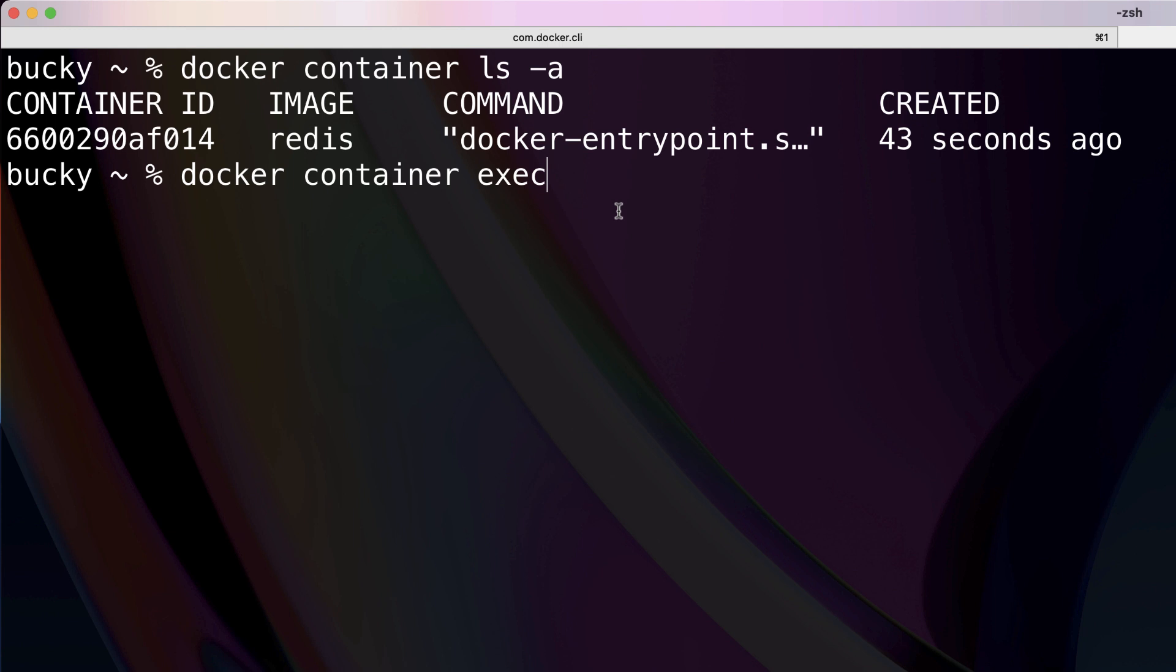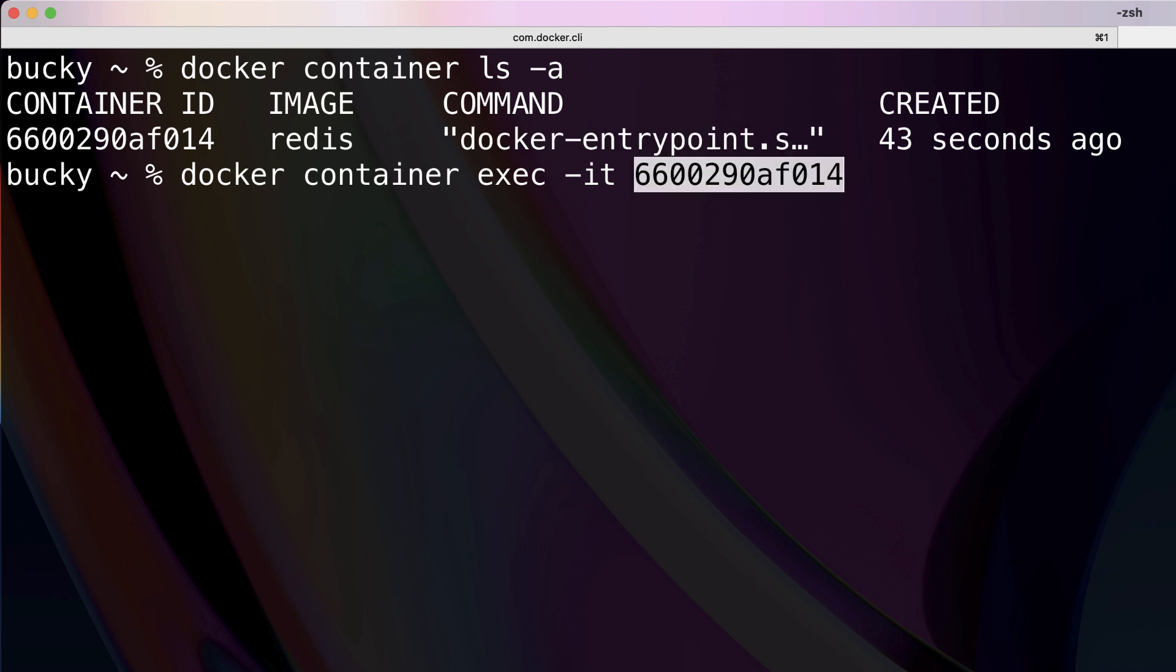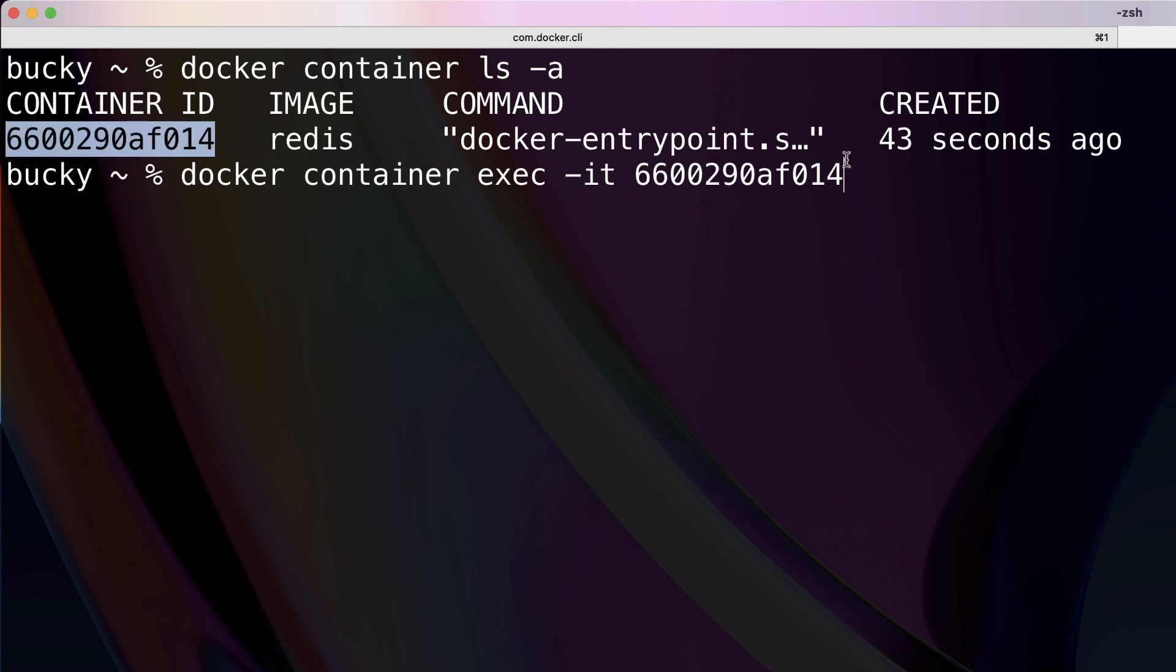Now after this we're going to pass in the IT flags. This is essentially going to say that whenever you run this command, we want to be able to interact with it and provide input. That's what that flag means. After this we're just going to paste in the container ID of the container that we're trying to connect to.